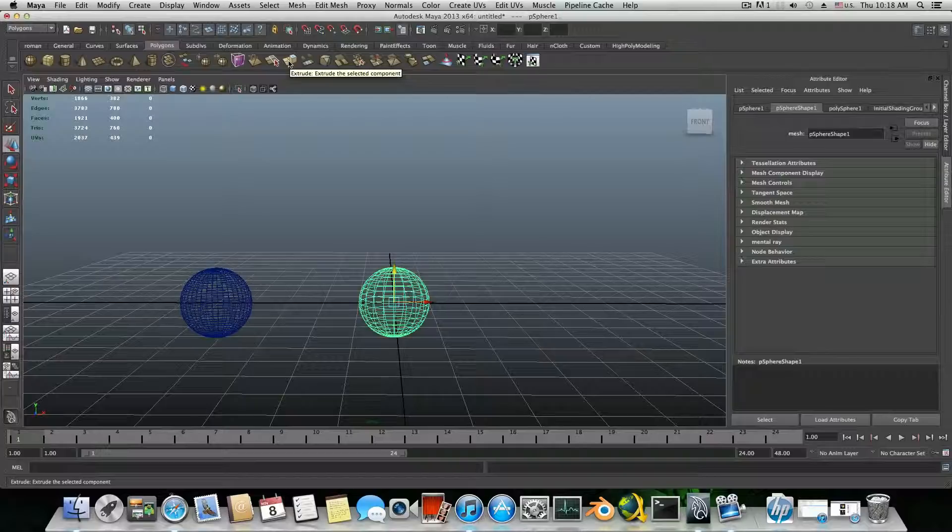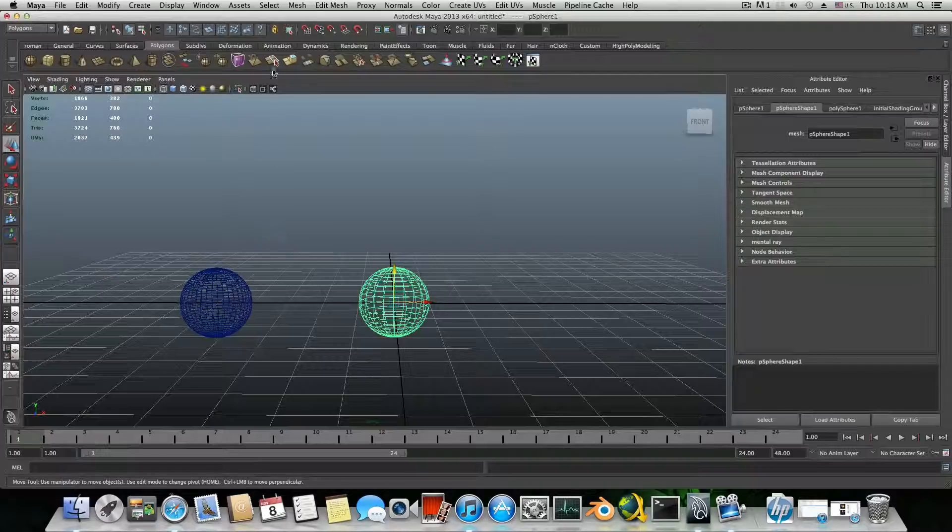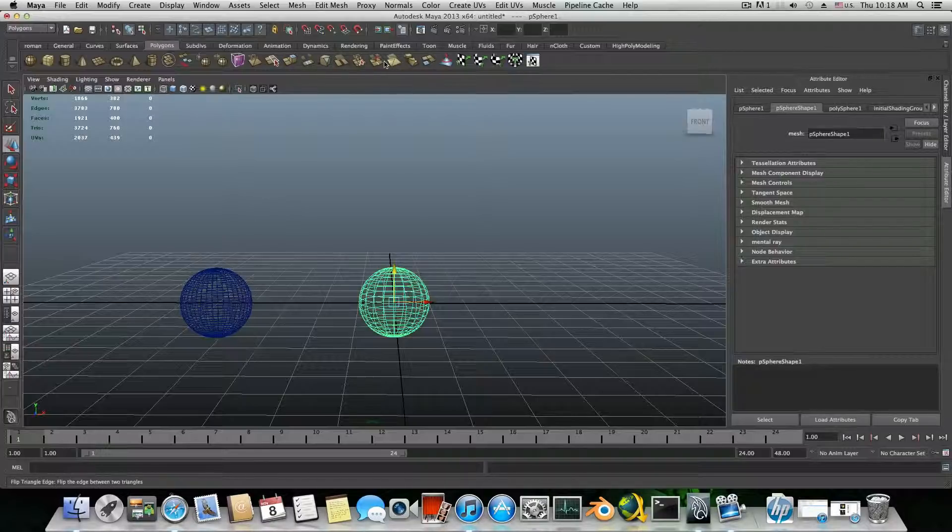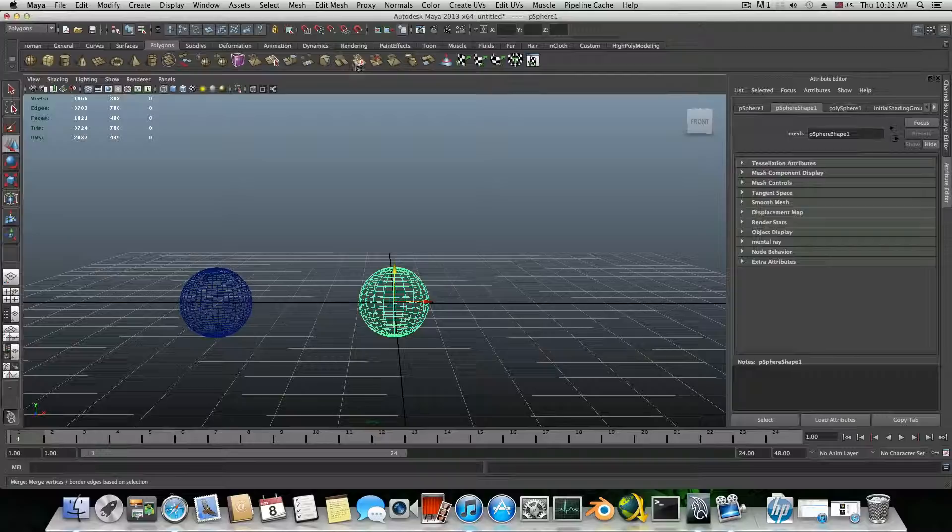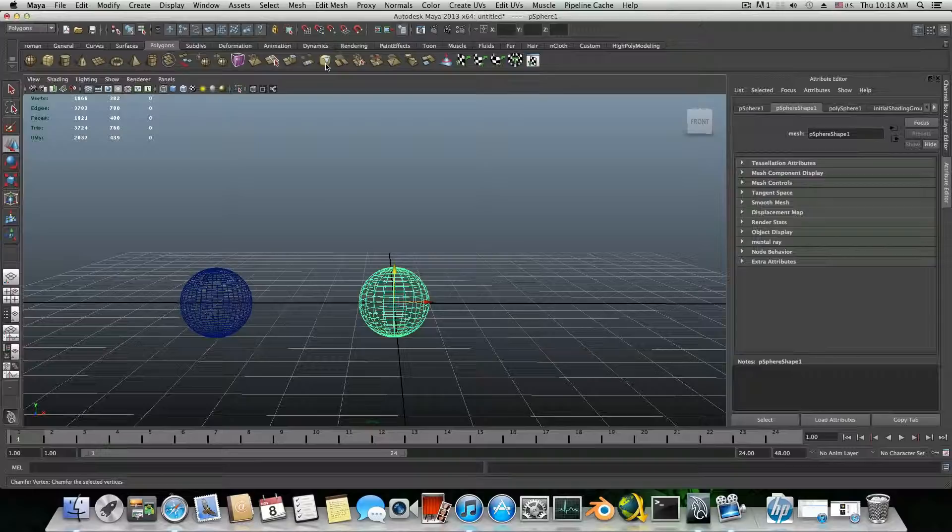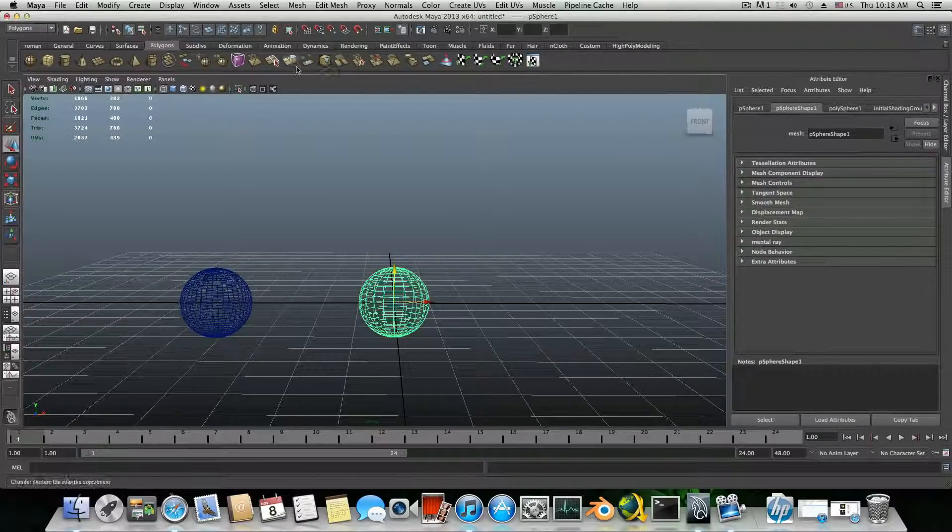So you know that this is the extrude now, and this is probably one of the common familiar features you already know. But there are plenty of those here, like you probably don't know that this is the merge one, and this is the chamfer point.